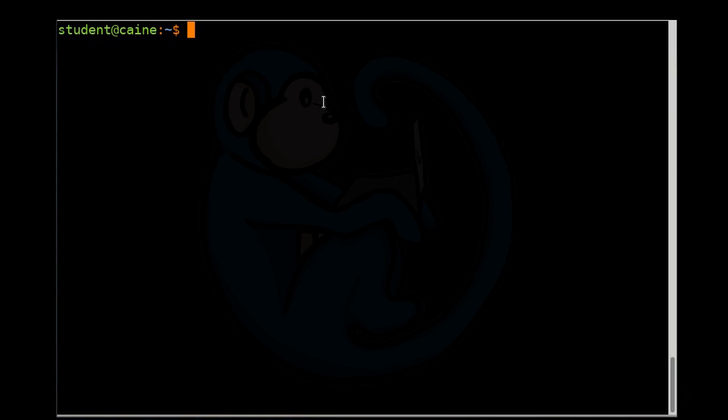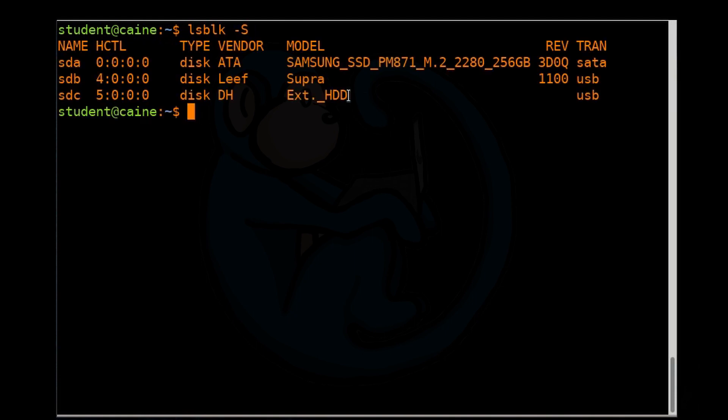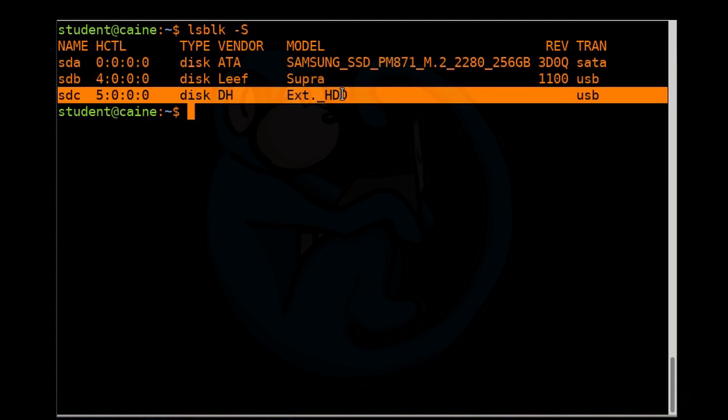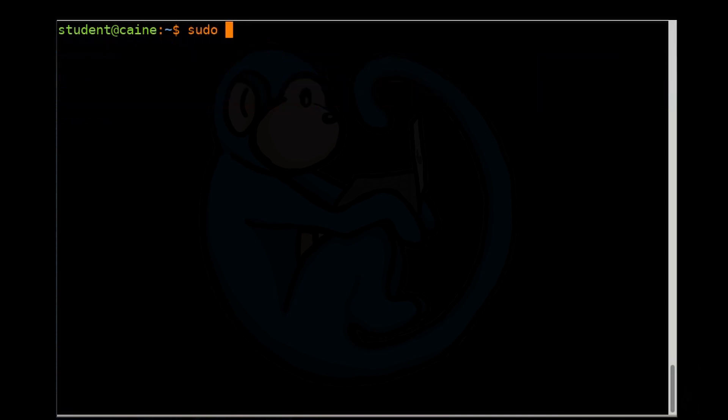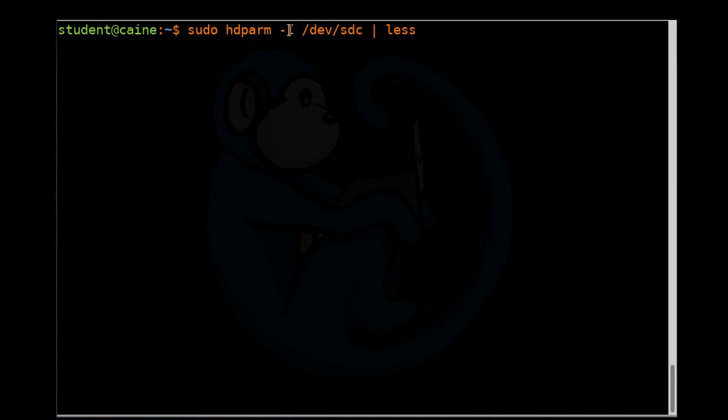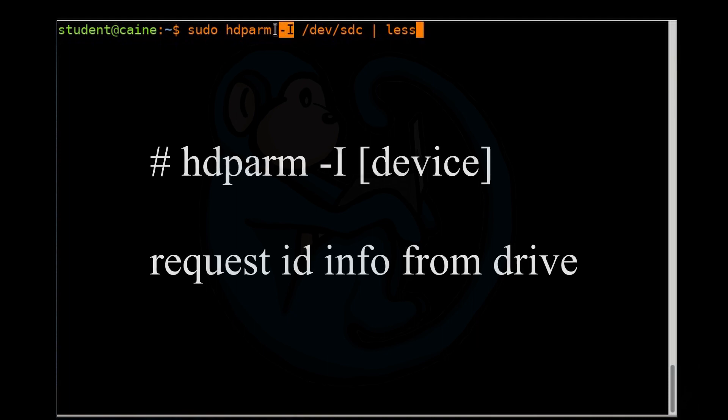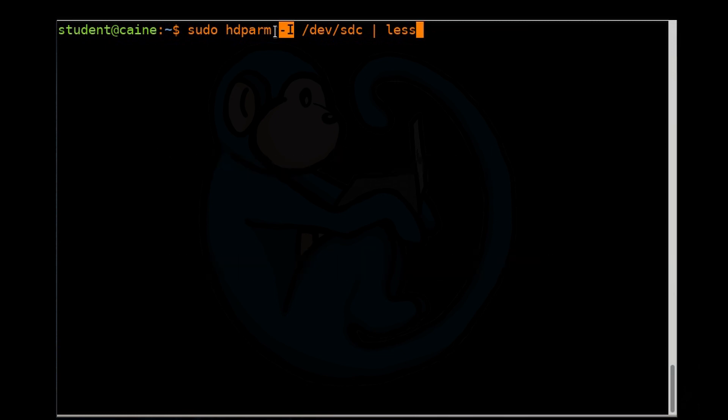Let's first take a look at what devices we have. We have an ls block. So my SSD that we're looking at is going to be SDC. So we're going to do hdparm dash capital I of /dev/SDC. And we're going to pipe it through less because there's going to be a lot of output. The dash capital I option requests the information directly from the drive as opposed to grabbing it from the kernel drivers.